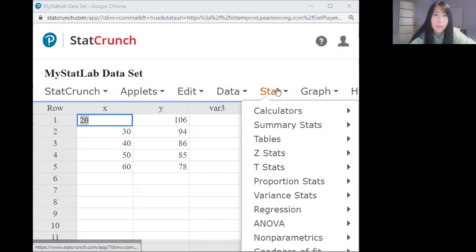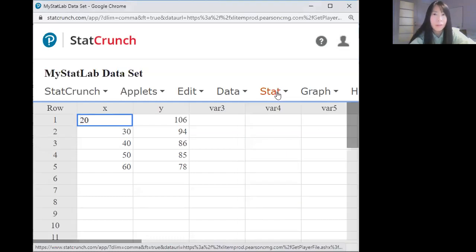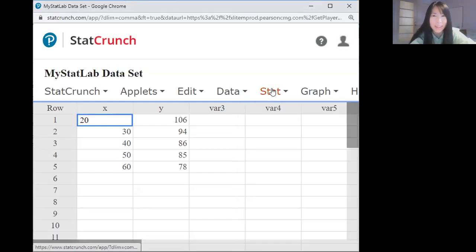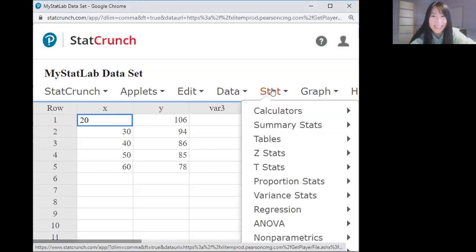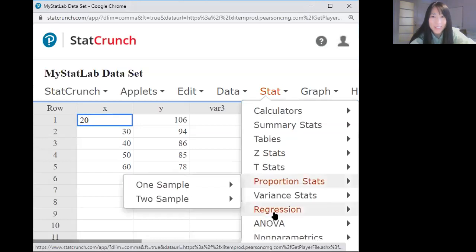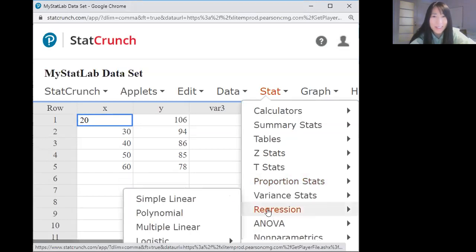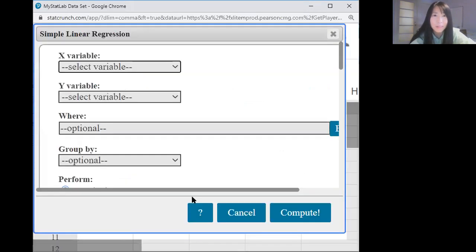Then stack and summary stack. No, sorry, regression and simple linear. Click. Okay.